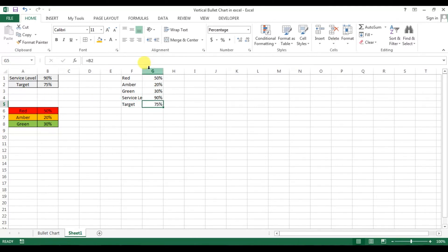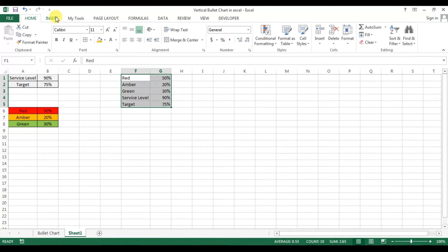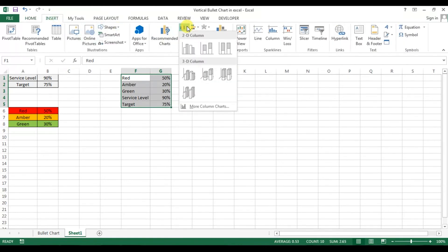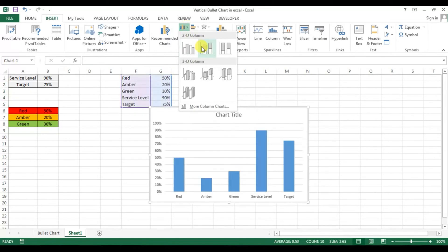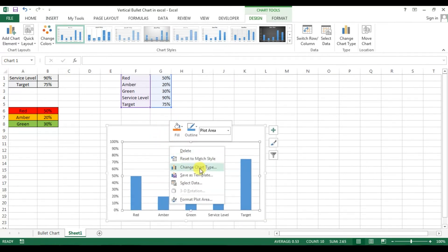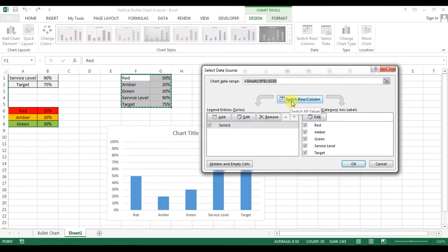Now we will create our bullet chart with this data. Go to Insert and insert a 2D column chart — select the stacked column. Then right-click over the graph, go to Select Data, and click on Switch Row/Column.